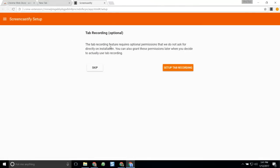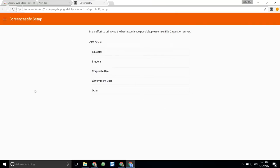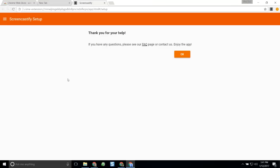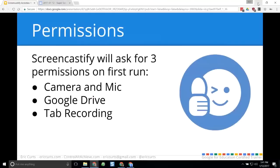The third and final permission is tab recording, which allows Screencastify to record just a tab inside your Chrome browser. Click Setup Tab Recording and say Allow. There's also a brief demographic question at the end asking if you're an educator or student — click through and select educator, K-12. That completes the Screencastify setup. I'll close out of that and pop back over to my main account where I already have it installed.